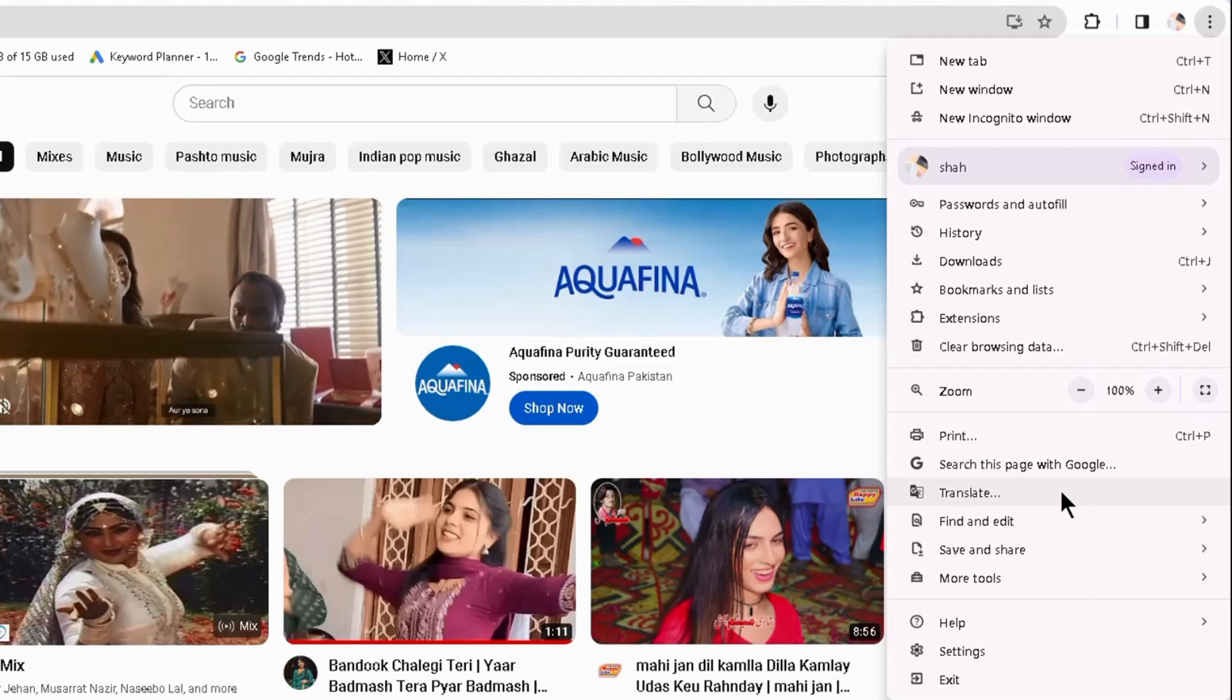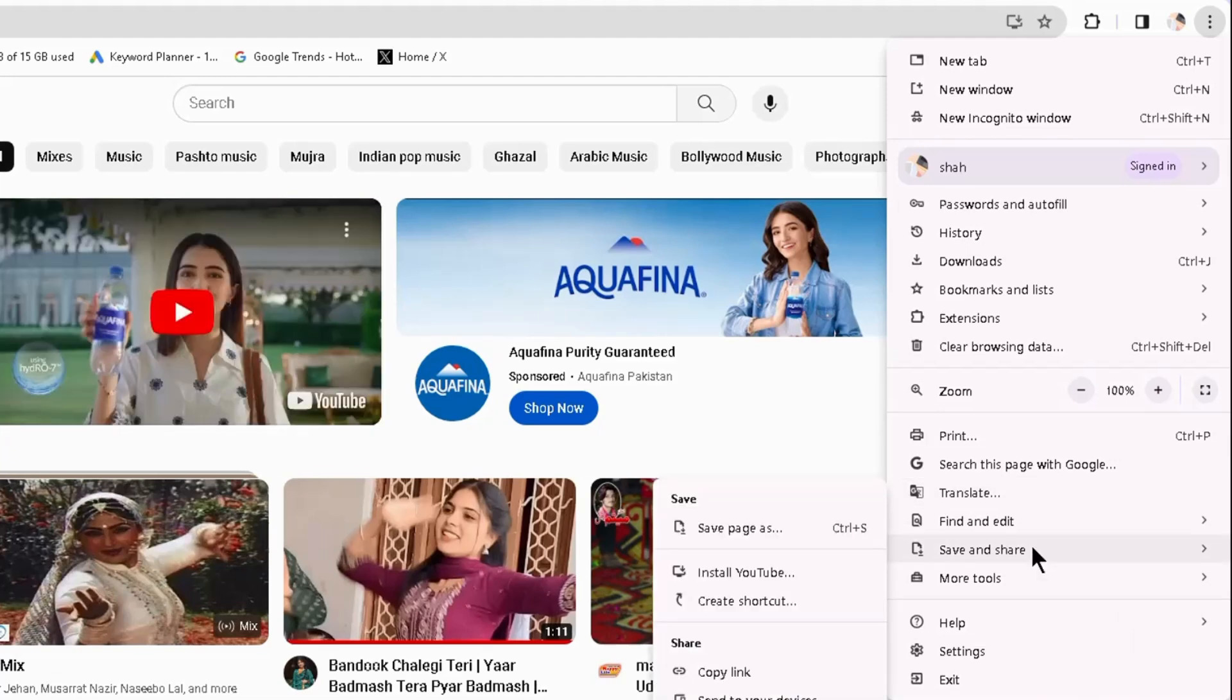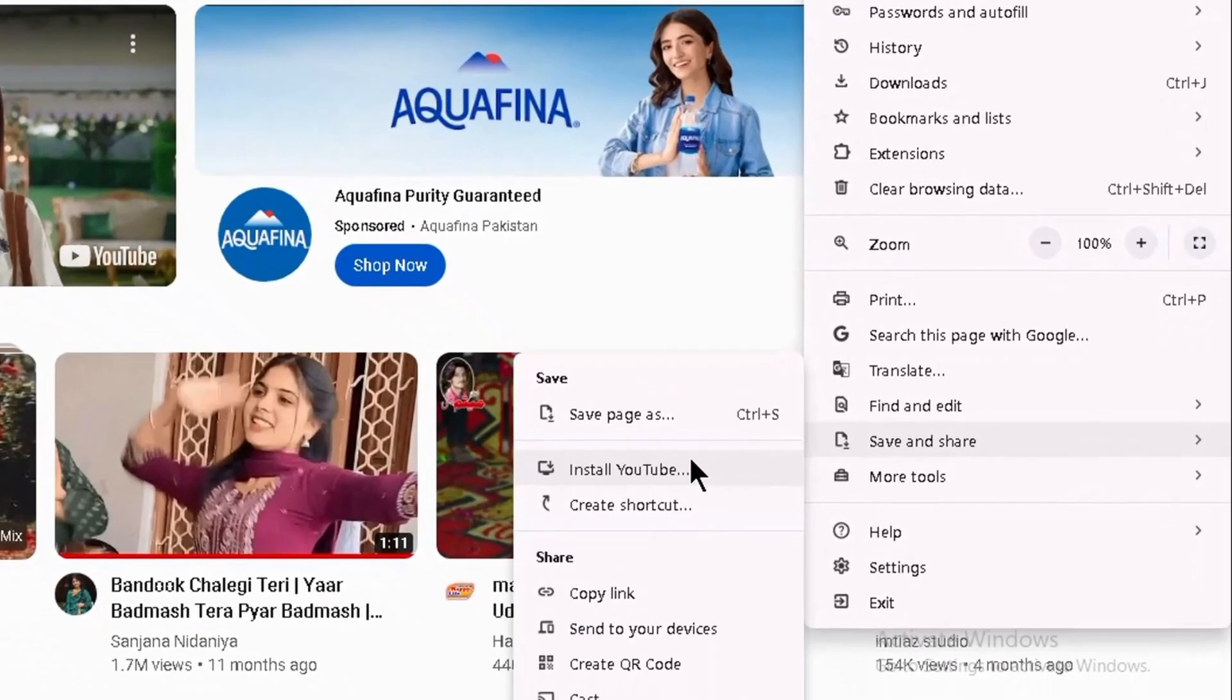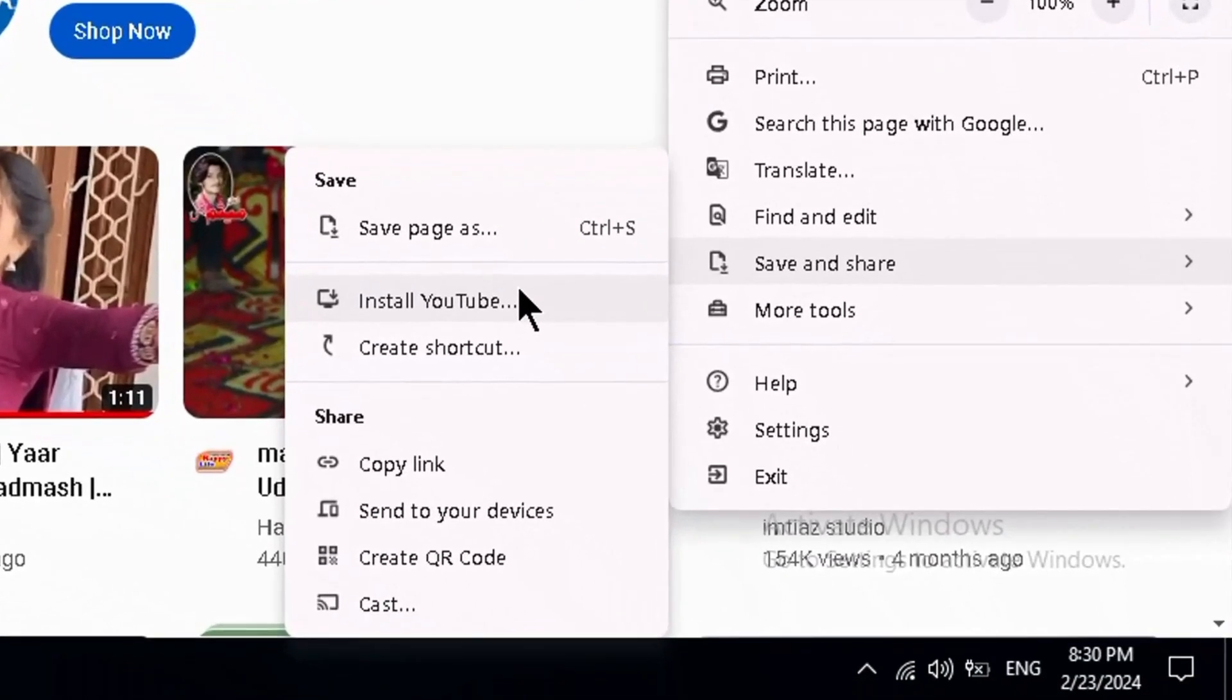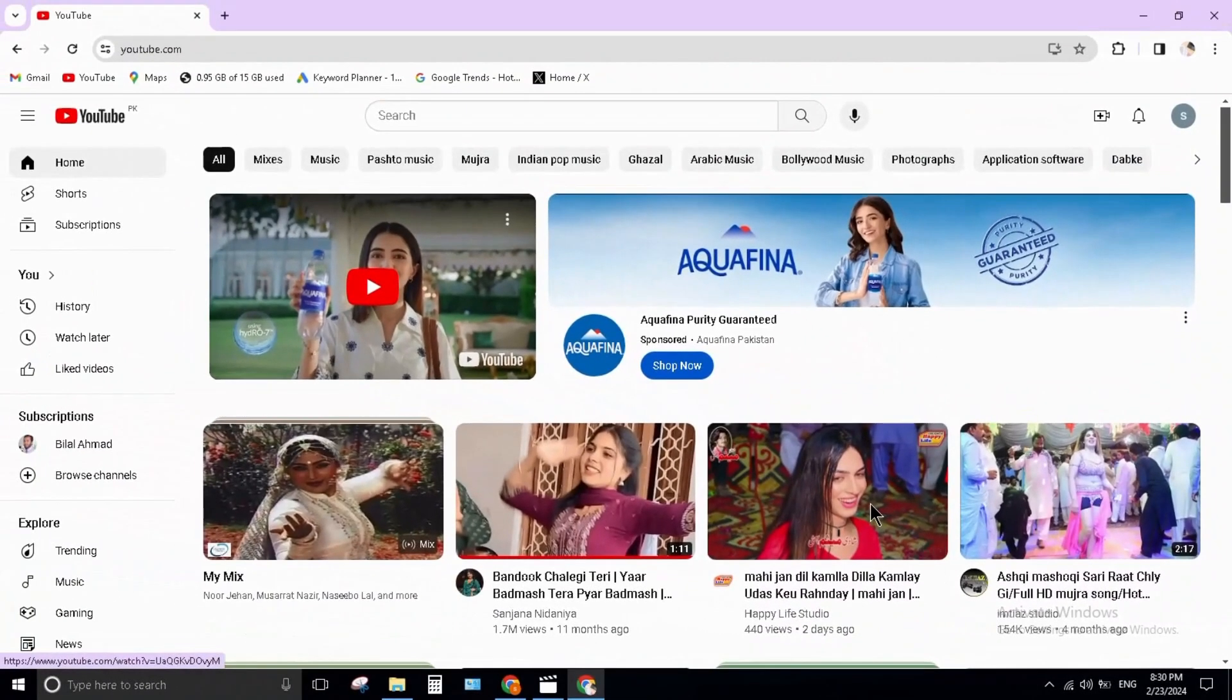It's been moved to the Save and Share option. Move your mouse arrow to Save and Share option and here you can see Install YouTube. Click on it.